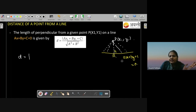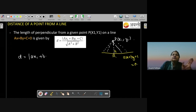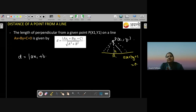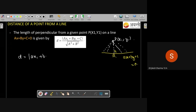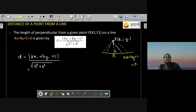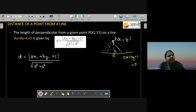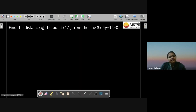The formula is: put the point's coordinates into ax1 plus by1 plus c, then divide by under root a² plus b². First convert any given line equation into general form Ax plus By plus C equals zero. Distance is always perpendicular distance unless a specific condition is given, in which case solve according to that condition.